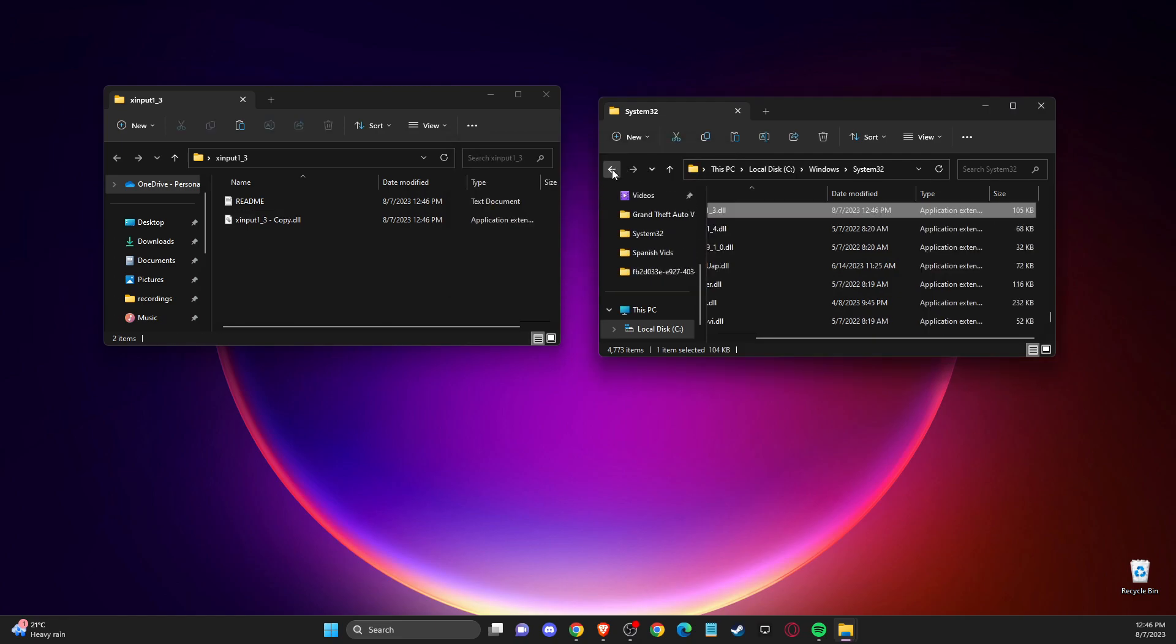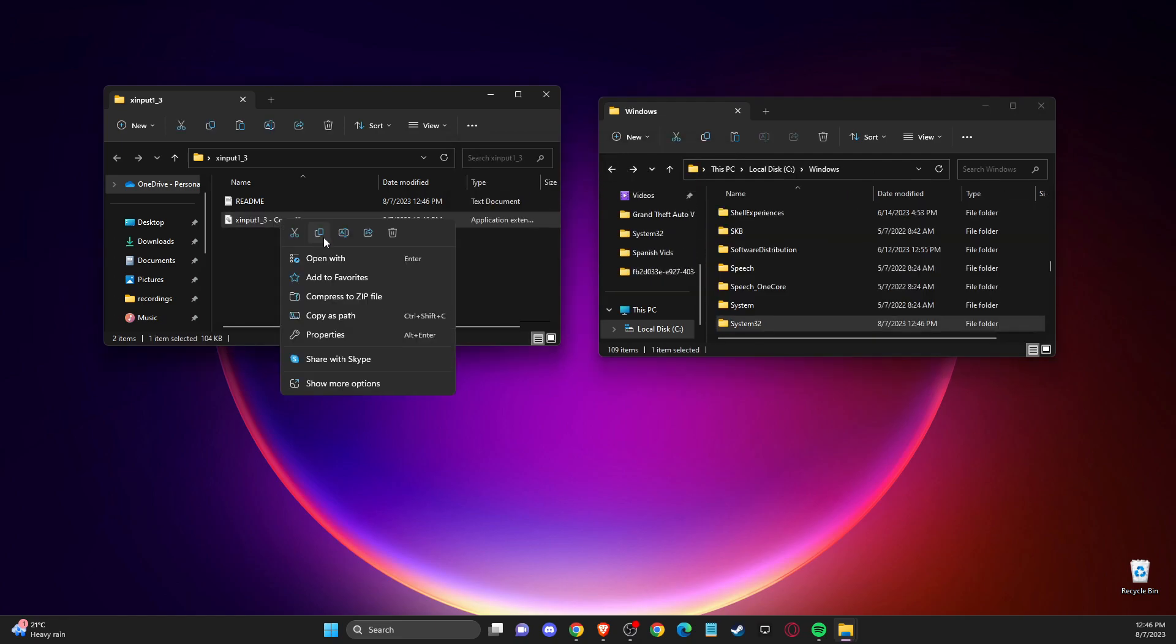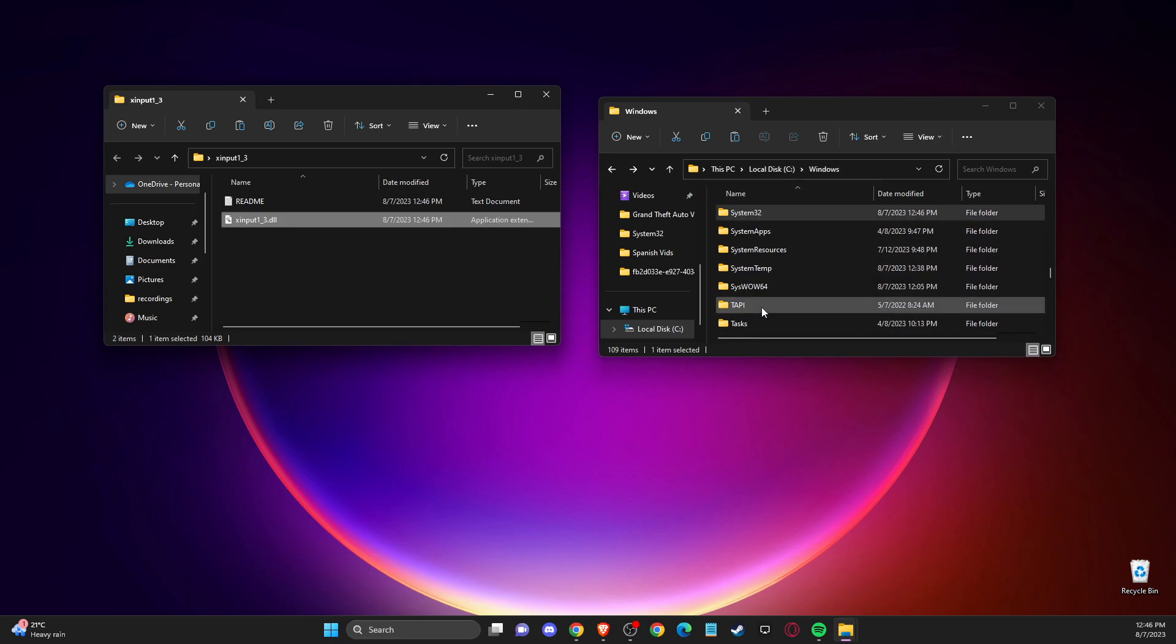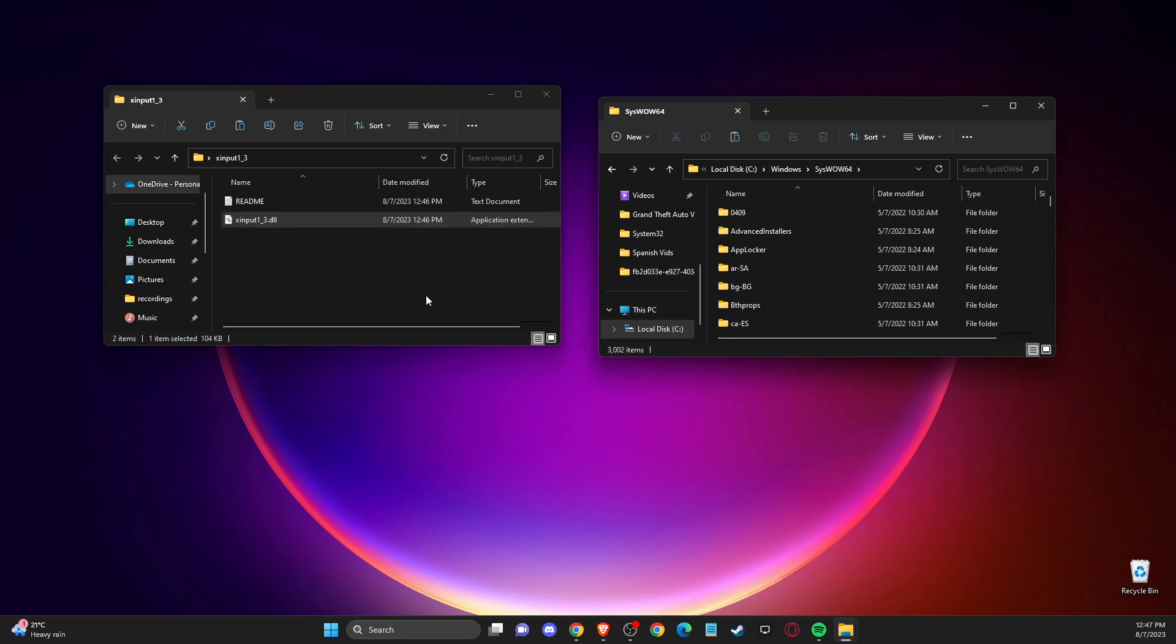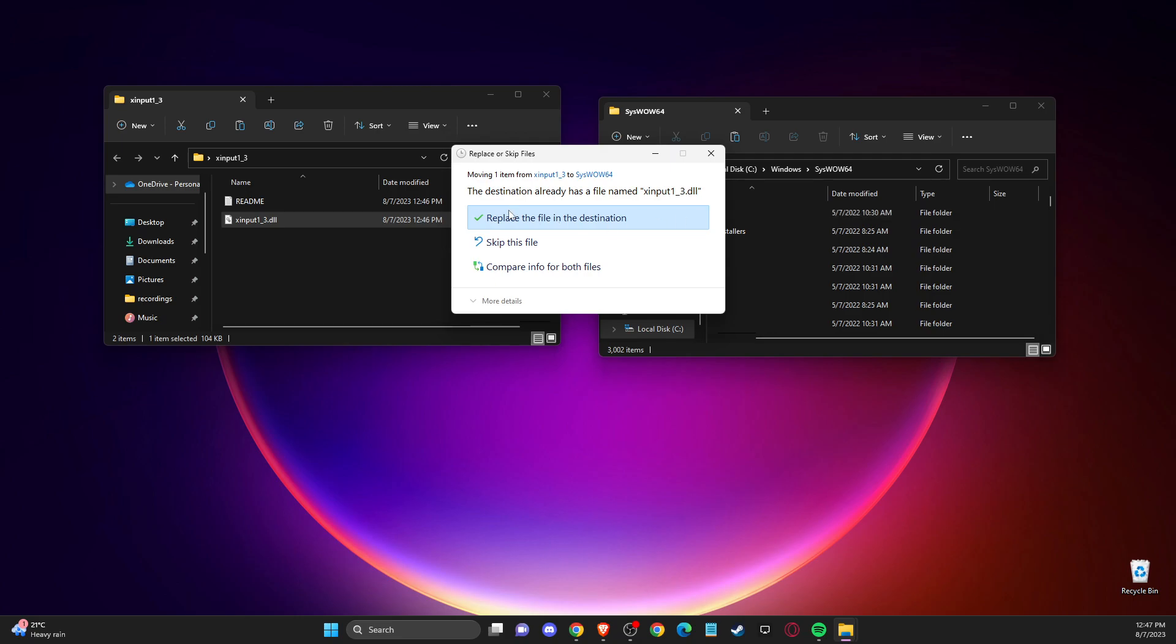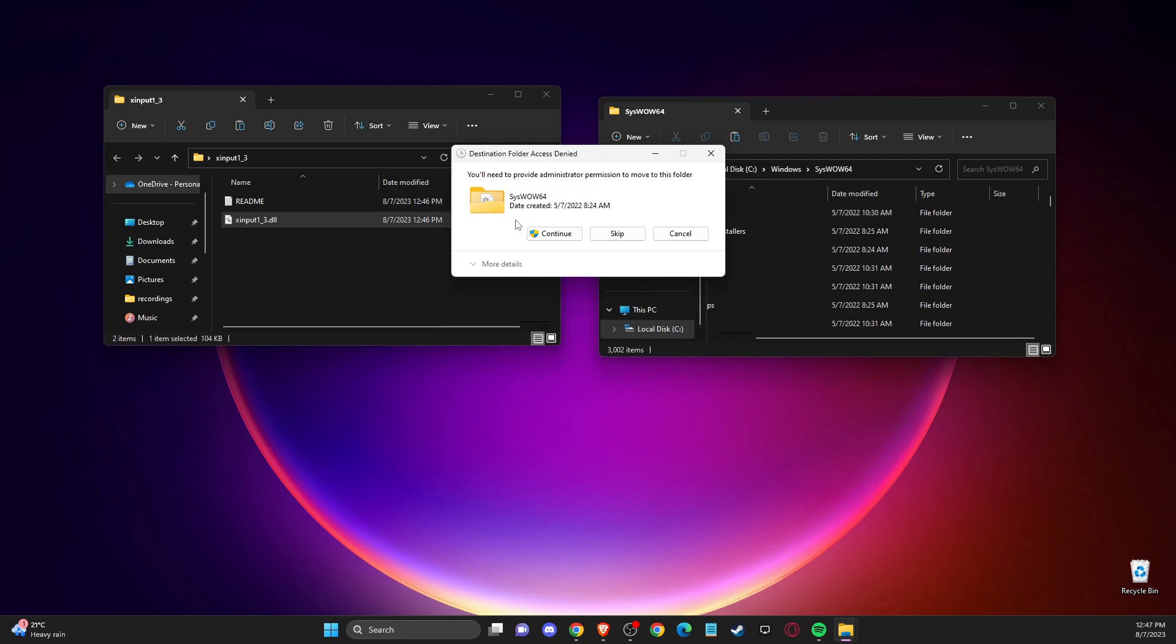After that, you can delete the copy and go back to Windows where system32 is. Then look for system64 and again paste the DLL file here.